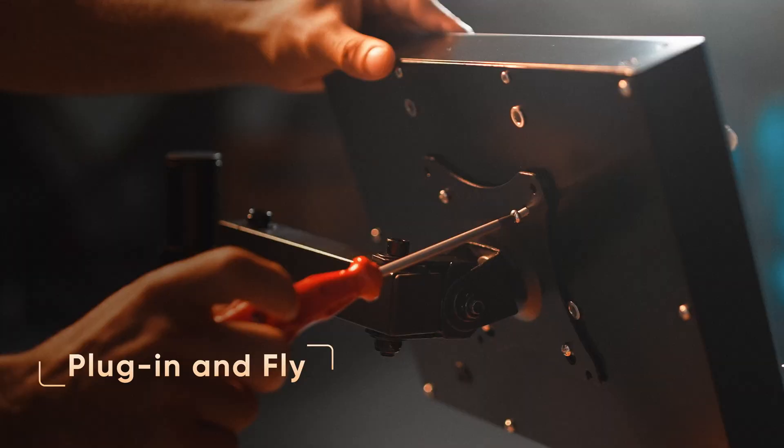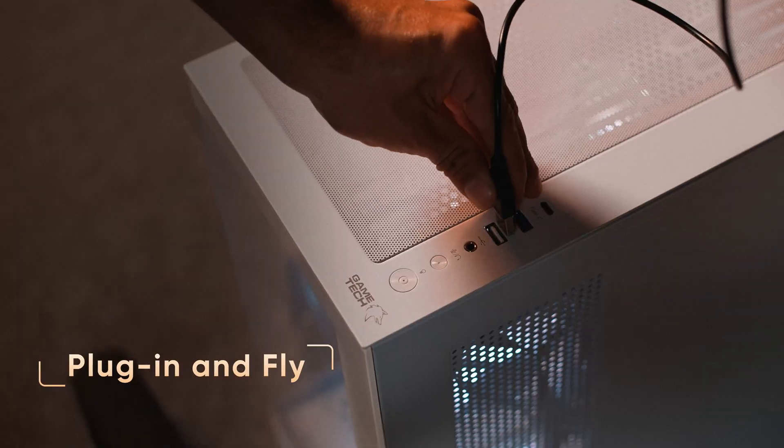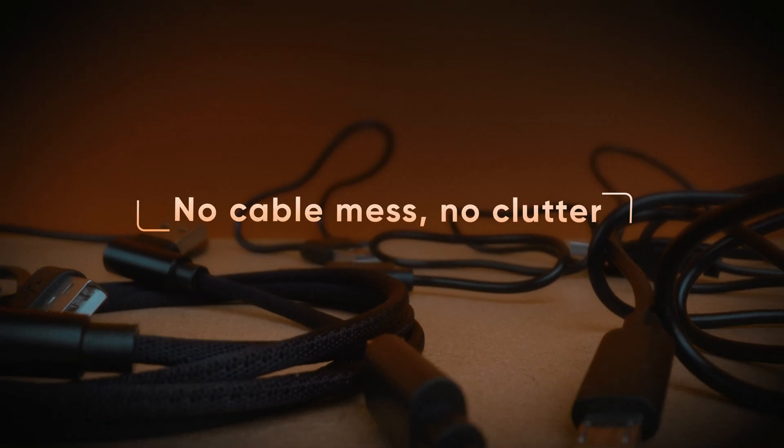Just plug in and fly. No cables, no clutter. Seamless connection straight into your cockpit.